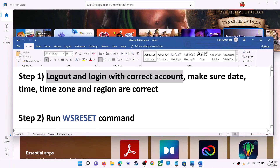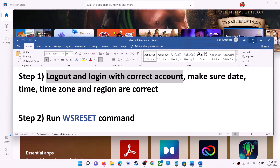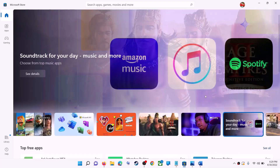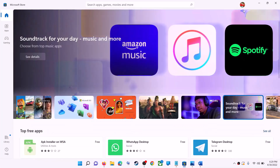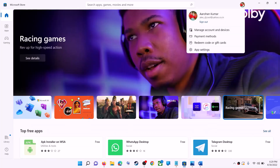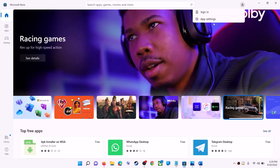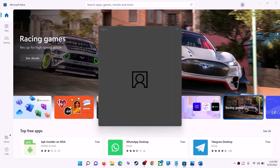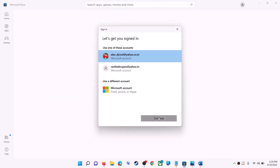The next step is to log out and log in with the correct account. Open Microsoft Store on your computer. On the top right you can see your profile — click on it, then click on Sign Out. Then click on Sign In, select the right account, and click on Continue.